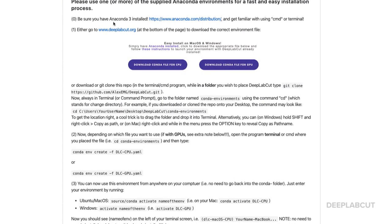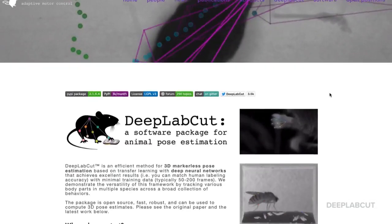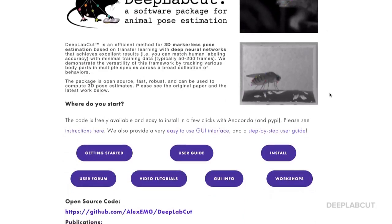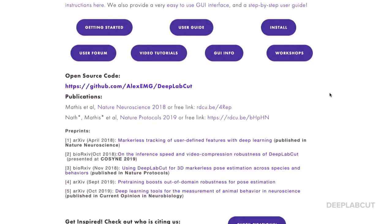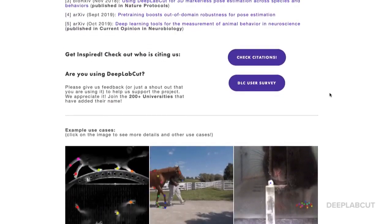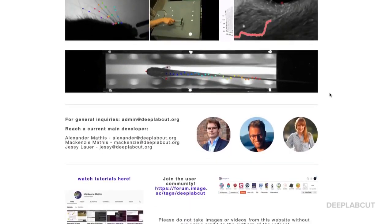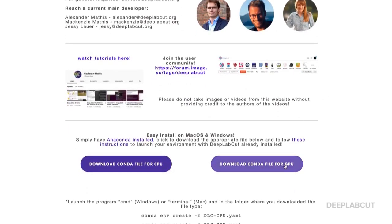Now, if you click on the link, we can see two options. One is going back to the main website, where at the very bottom you'll find two buttons that allow you to download the specific Anaconda environment files for DLC CPU or DLC GPU use.